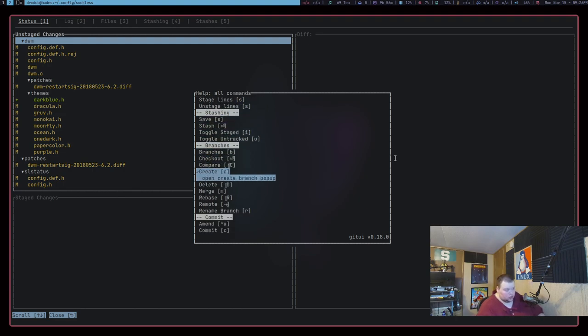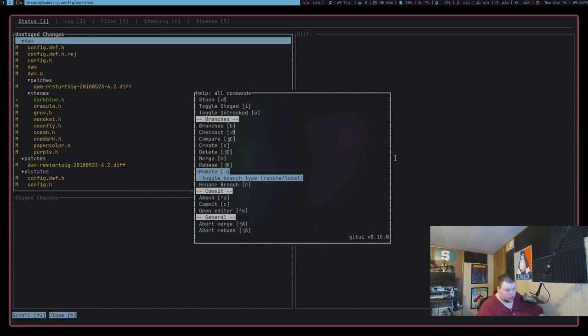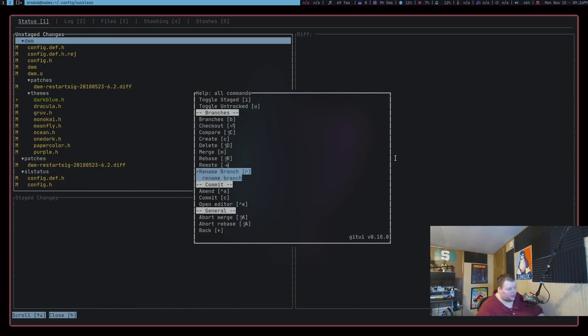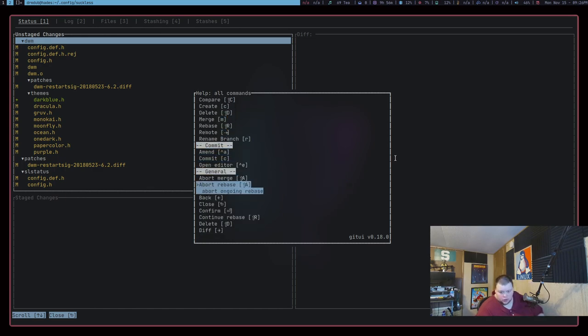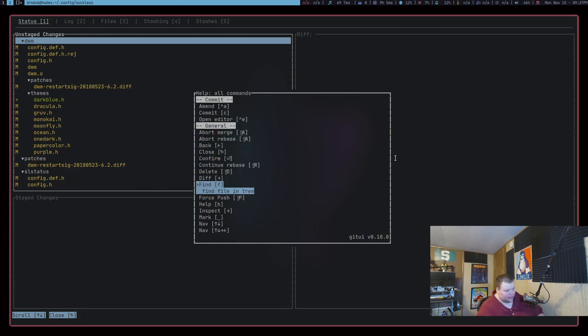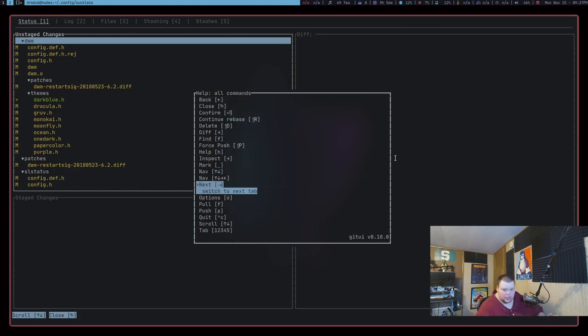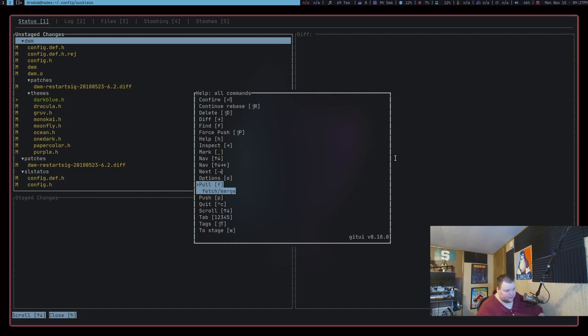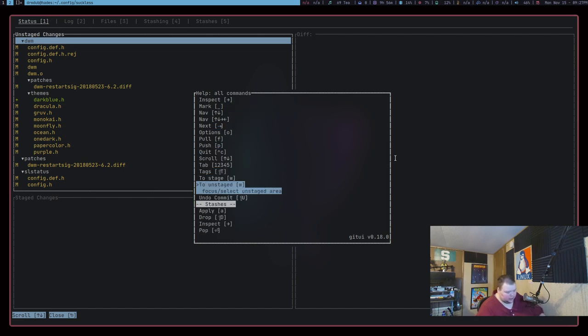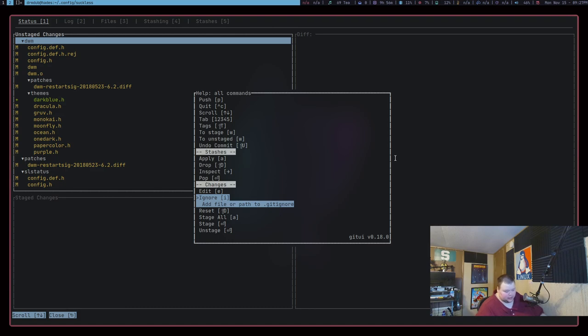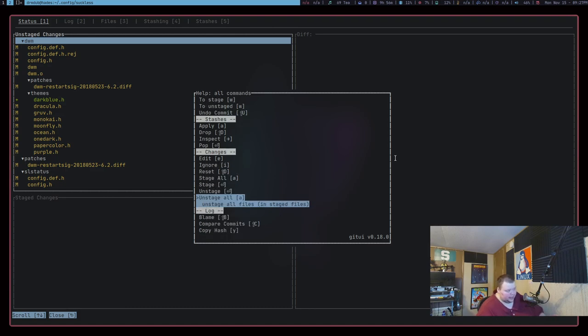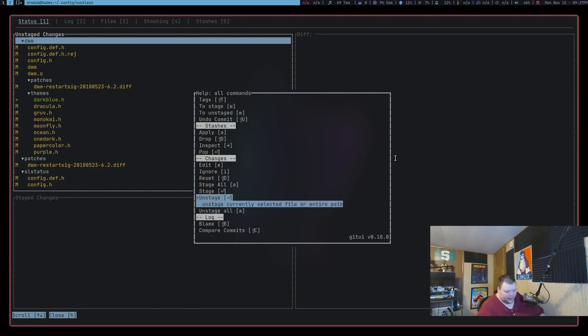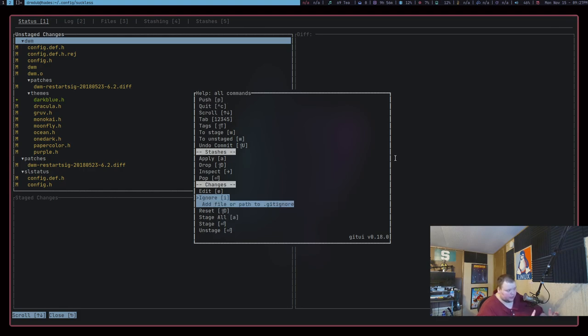Now, this is a TUI application, meaning it runs in the terminal. And you can do pretty much everything you need to do to interact with Git inside this application. Now, I've not used it extensively. I haven't set it up with my Git credentials yet, mainly because I just distro hopped because of computer problems. And I haven't set up SSH keys and all that stuff yet.